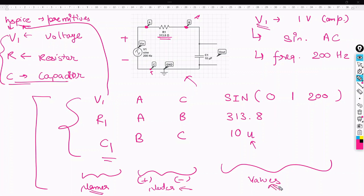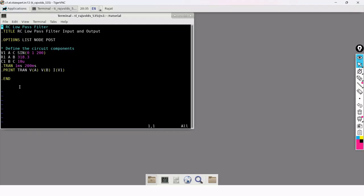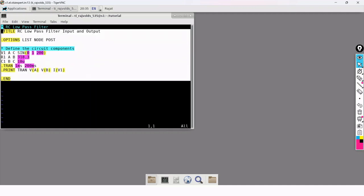This was the major part of the netlist for the RC low pass filter — the name of all components, the nodes between which they are connected, and their values. There are a few more things in the netlist that we are going to see after switching to the Linux terminal. Let us now switch to the terminal. Here I am on my Linux terminal with the netlist code of the RC low pass filter.